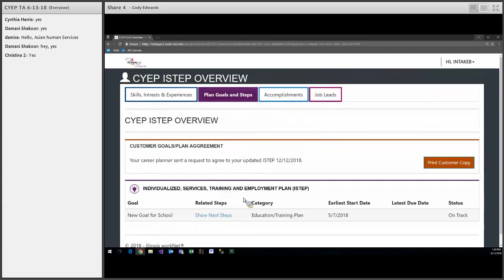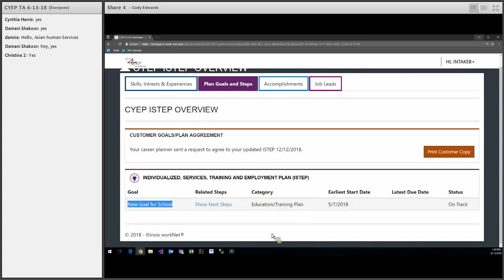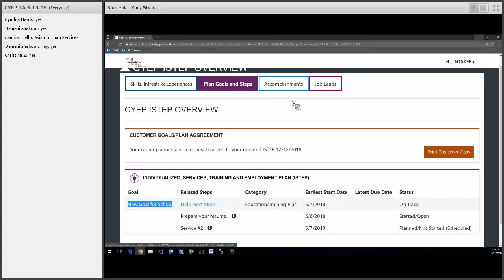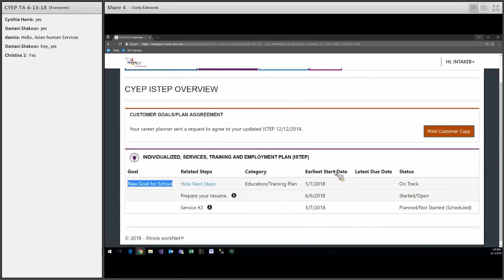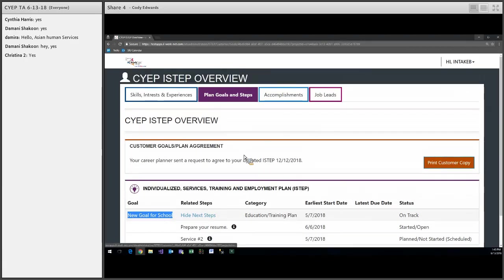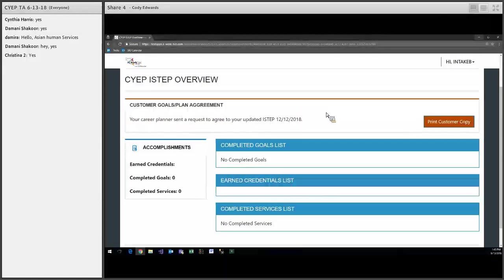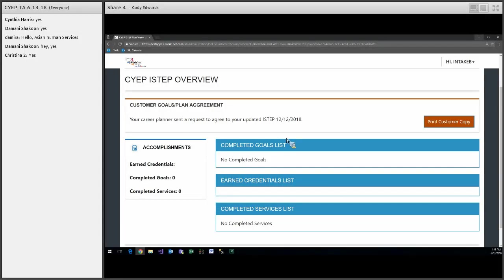On the second tab they will be able to see all of the plans and goals that have been entered for them. The goals are here with a status of on-track, off-track, or complete. They can show and hide the steps that are added for that goal. And they will be able to see the start date and end date for those steps as well. And finally, the accomplishments tab, they will be able to see completed goals and services once they have been marked as completed in the ISTEP.